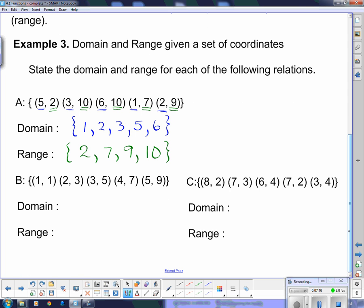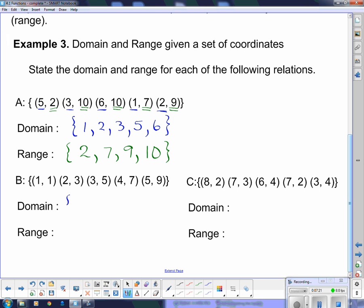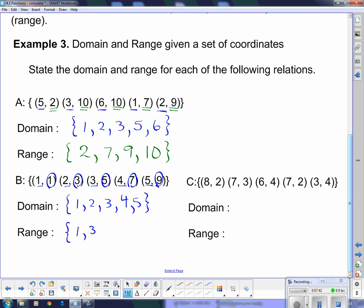For set (b), the domain is {1, 2, 3, 4, 5} — already in order. The range, all the y values, is {1, 3, 5, 7, 9}. When you're doing sets, you have to use set brackets — the curly brackets here.